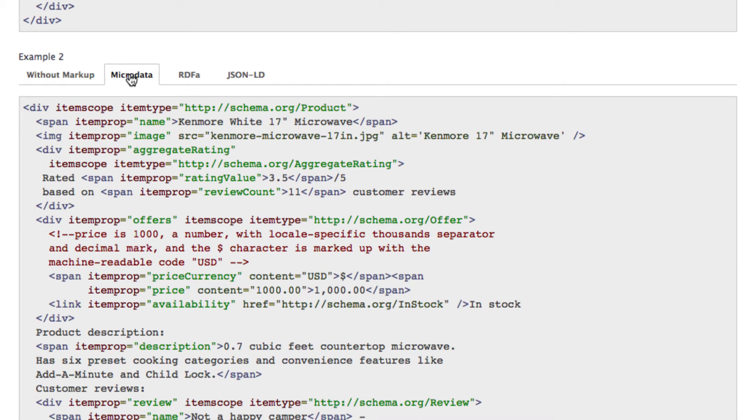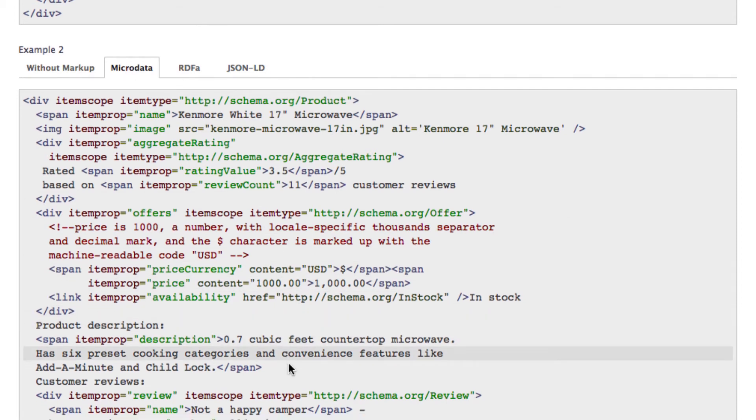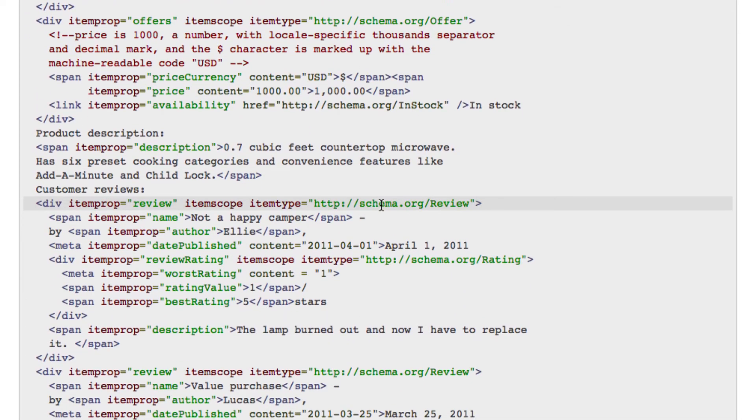It gets even more complex when multiple schemas should get nested together as you can see here when you integrate a review to a product.